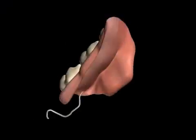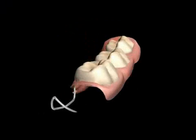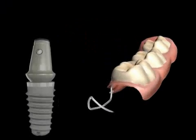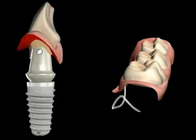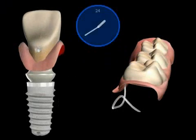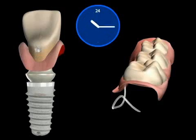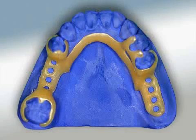Partial prostheses are more and more often being replaced with implant-supported dentures. They are still frequently used as provisional solutions — for example, during the implant healing process.